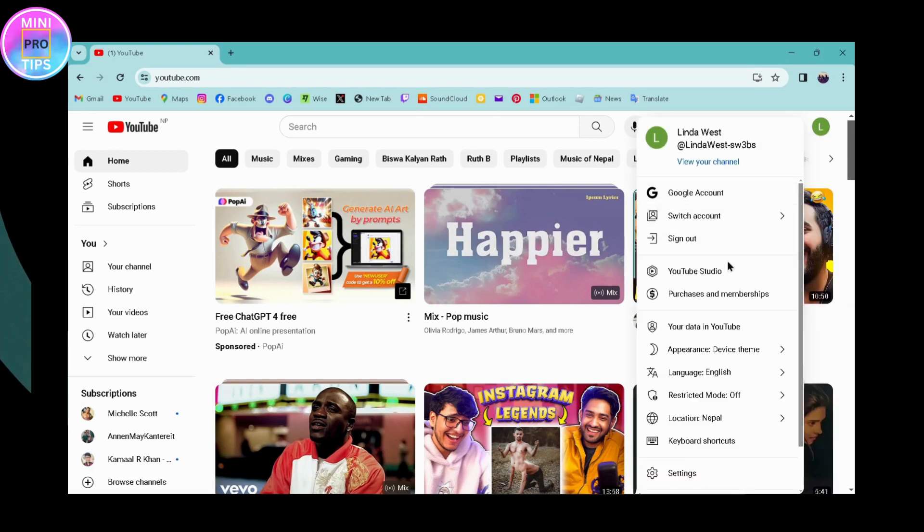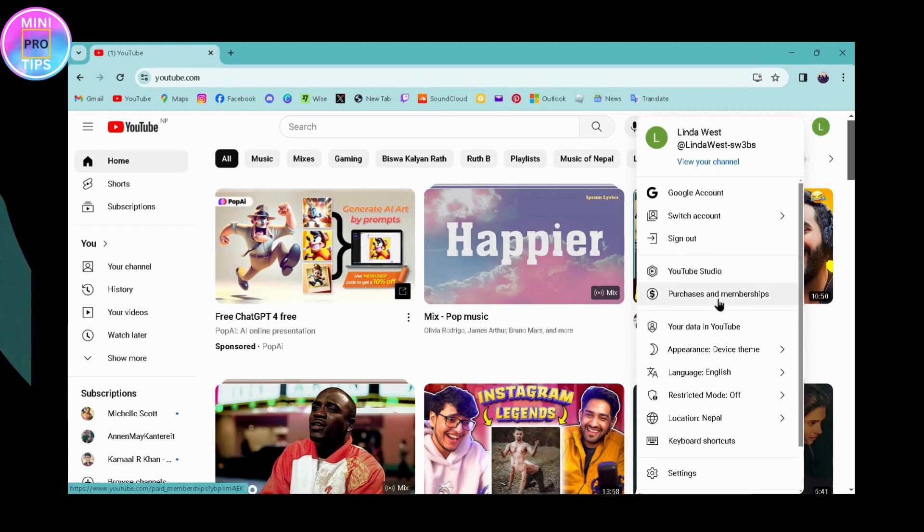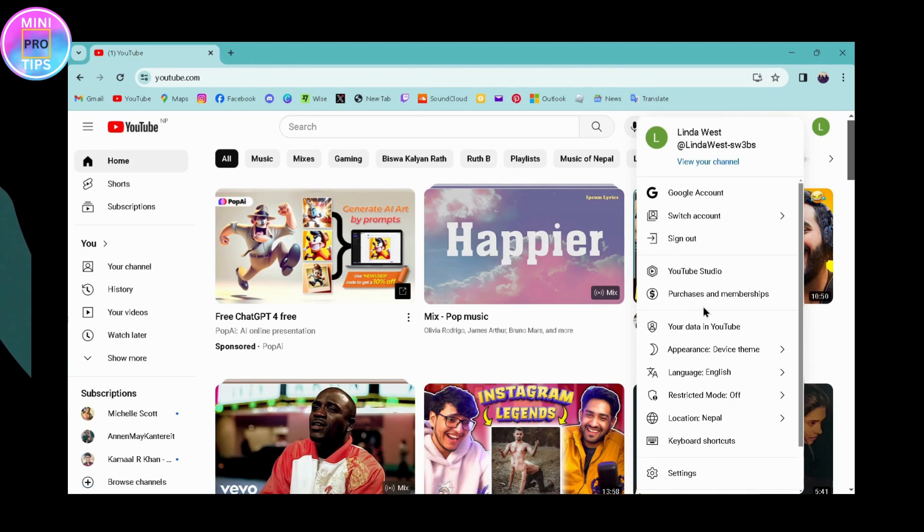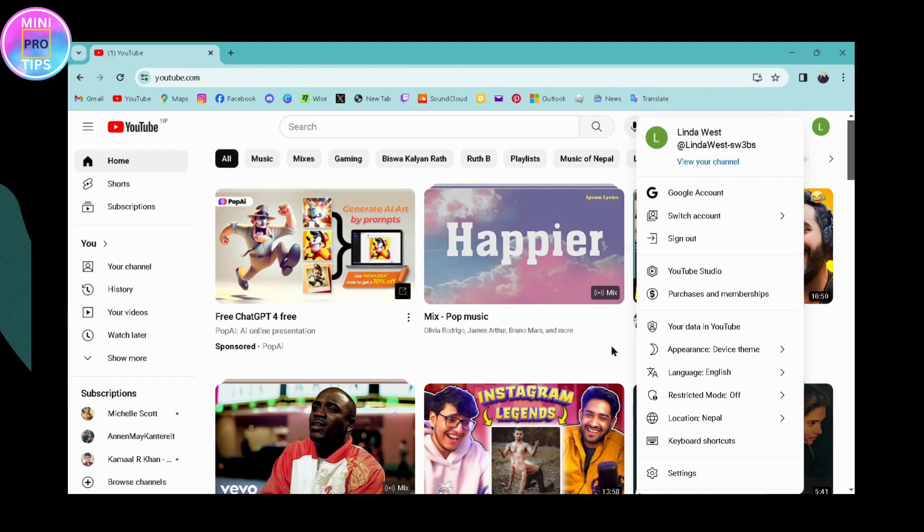Under your settings, you will have a paid membership option. If you have a membership or subscription or premium on YouTube, you will have this paid membership option. You can simply click on paid membership and access your original membership that way.